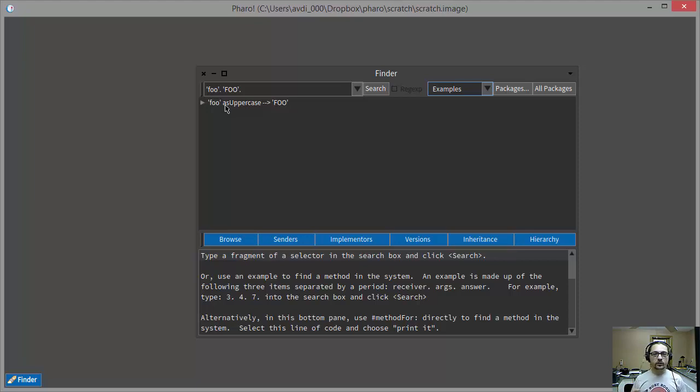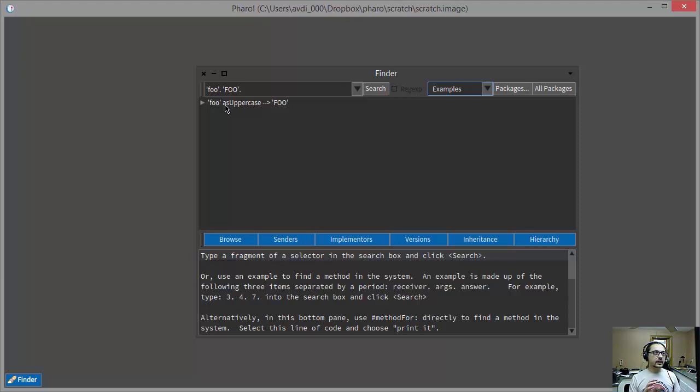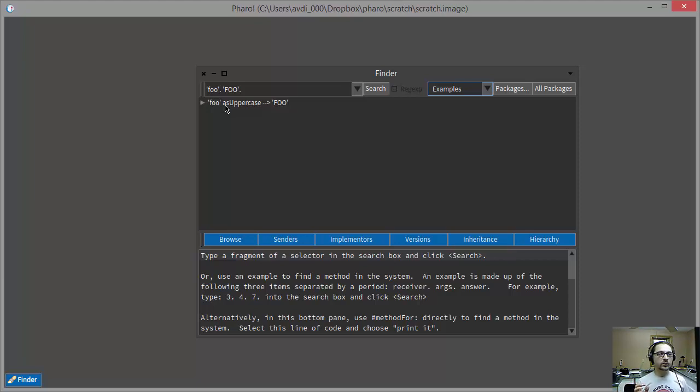But this is Smalltalk, this is the opposite end of the static dynamic spectrum, and there are no guarantees like that in Smalltalk, so I was wondering how this works.